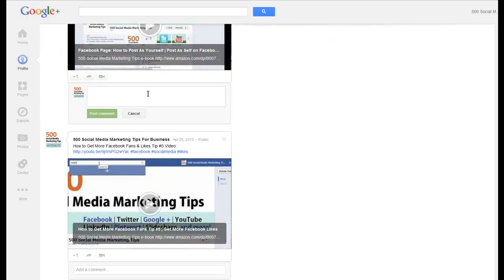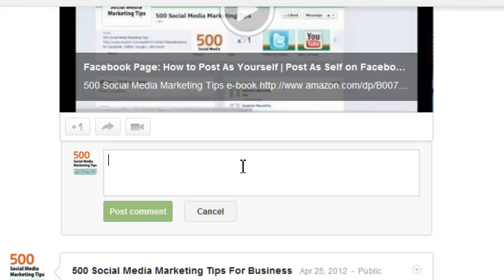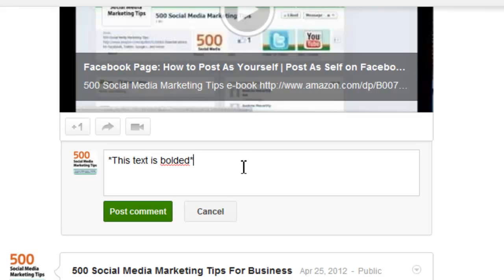I'm going to comment on the video that I posted yesterday. To bold text, you add an asterisk to either side of the text that you want to bold. So as you can see, my text is bolded.